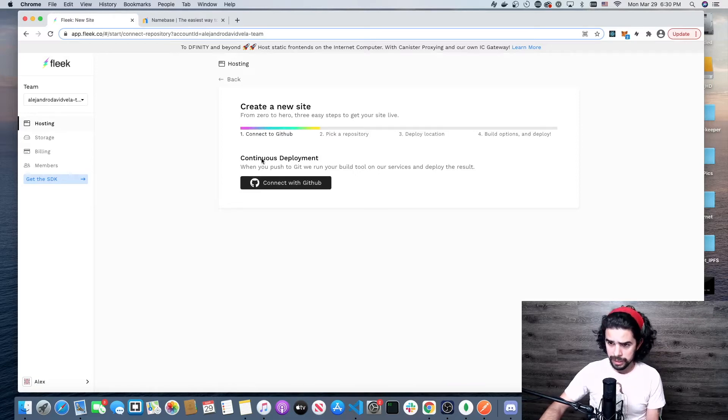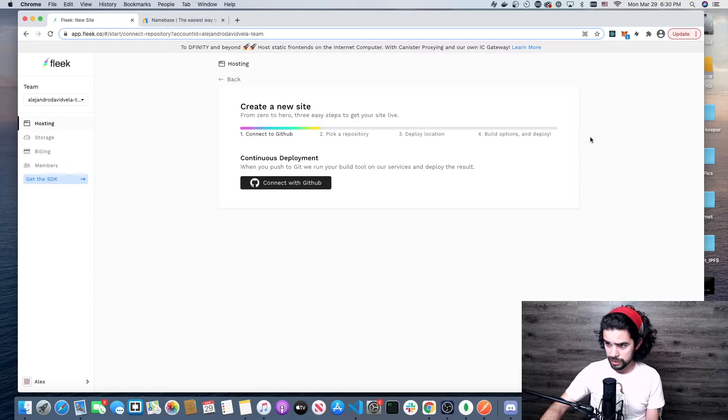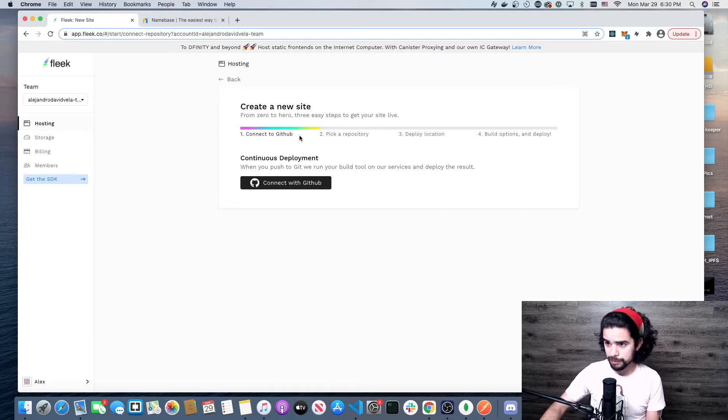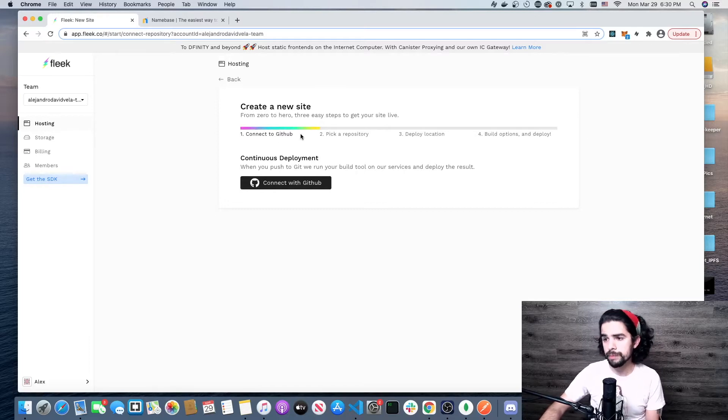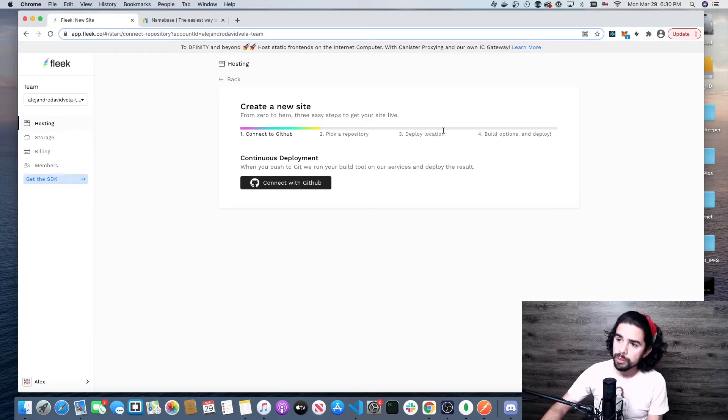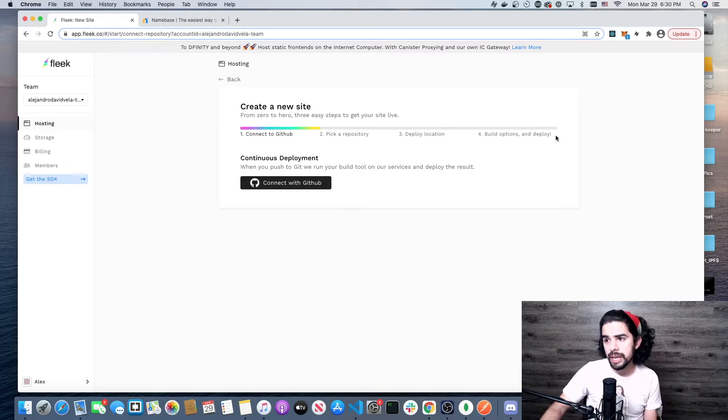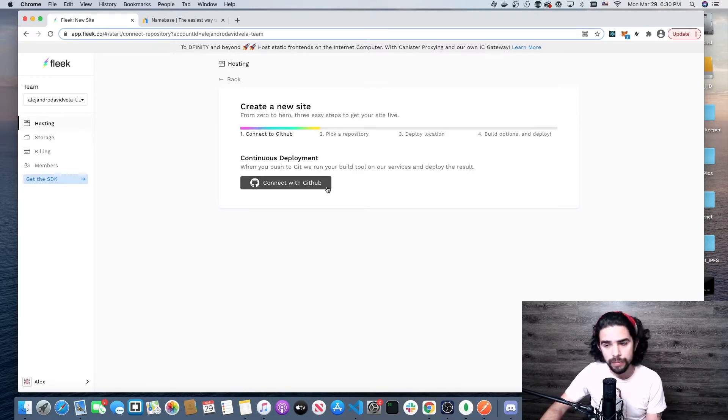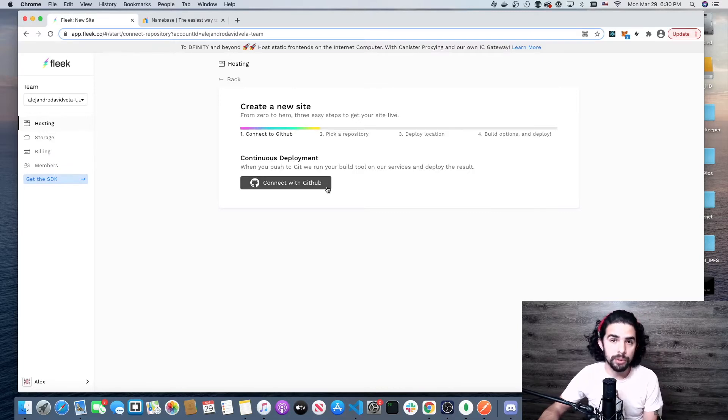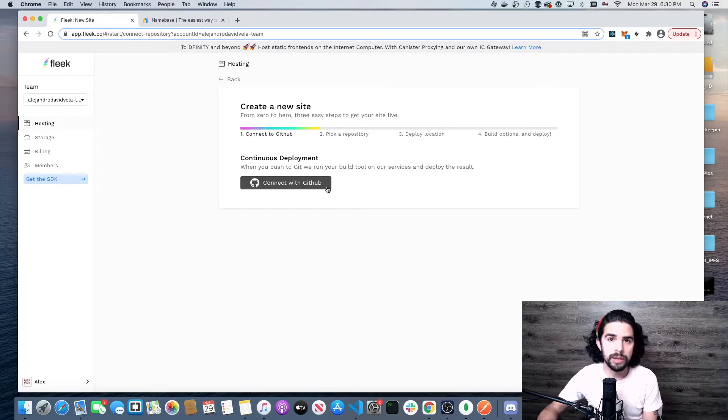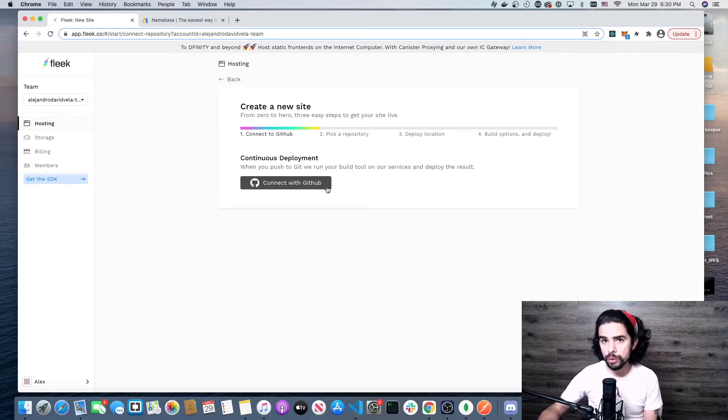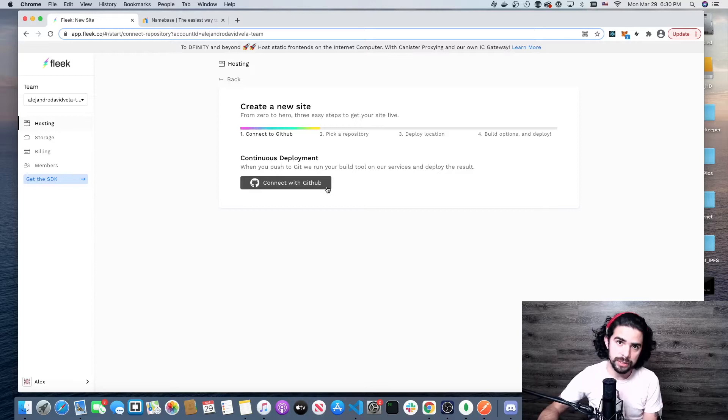Here it's saying to create a site, these are the steps you're going to go through: connect to GitHub, pick a repository, deploy your location, and then there's some build options. Then we will add our domain, our Handshake top-level domain, so that when we search for crypto-rich it's going to take us to the site.